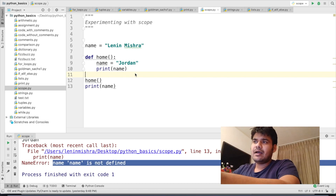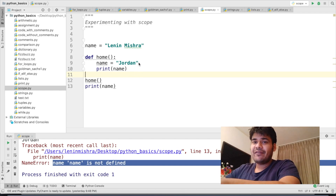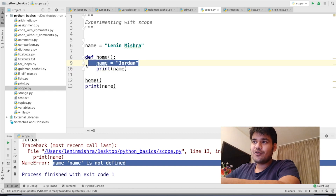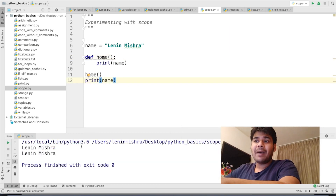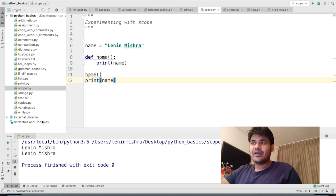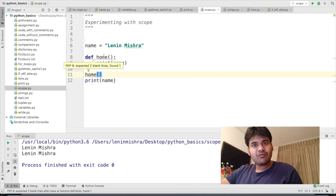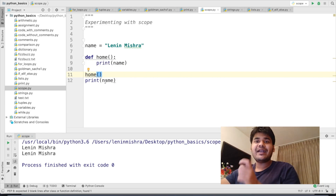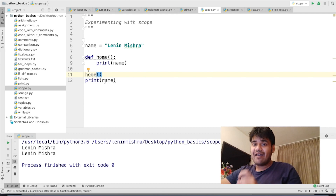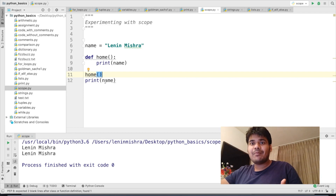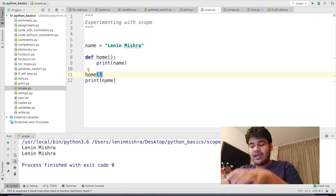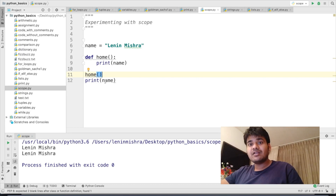Now let's say I don't like my nickname Jordan and I only want to be known as Lenin Mishra. One way to do that is to remove the name equal to Jordan variable from the function. Now if I run this, Python is going to print Lenin Mishra both times. When we call the home function, Python goes inside it. The first statement it reads is print name. Inside the function, there is no variable name declared, so Python looks in the global scope, finds name equal to Lenin Mishra, and prints it.